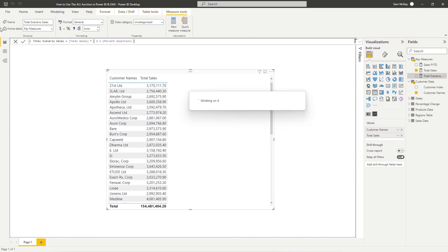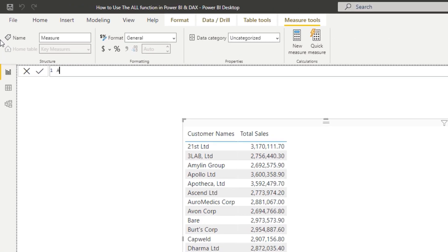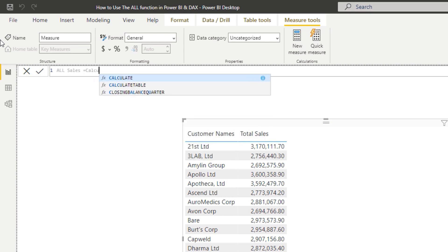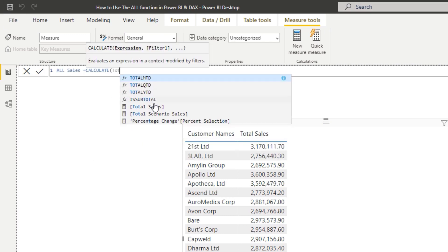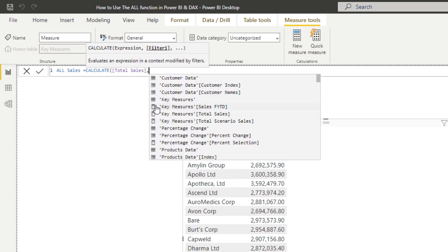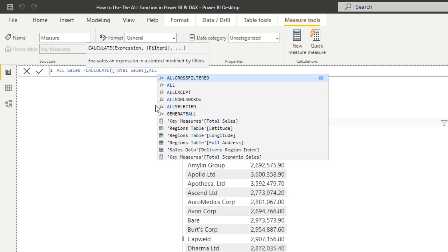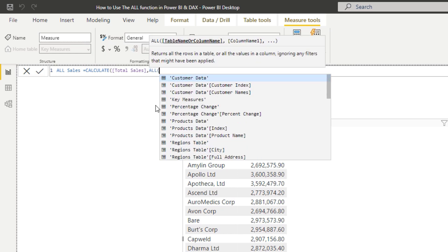If I call this all sales as an example and I go CALCULATE and place total sales, because we're still going to calculate total sales but we're just going to change the context of the calculation. If I place ALL here, we have a few options - we can either put a table name or we can put a column name in.